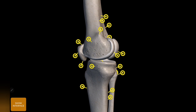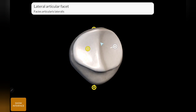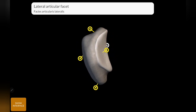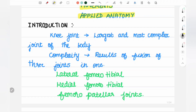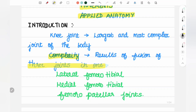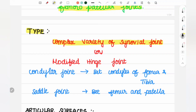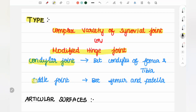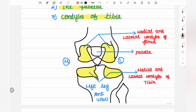The articular facets forming the joint: we have the condyles of femur and condyles of tibia, along with the patella. The patella has a medial articular facet and a lateral articular facet. So the articular surfaces are: condyles of tibia, condyles of femur, and articular facets of patella. In the diagram, the patella and the medial and lateral condyles of femur and medial and lateral condyles of tibia are all shown.